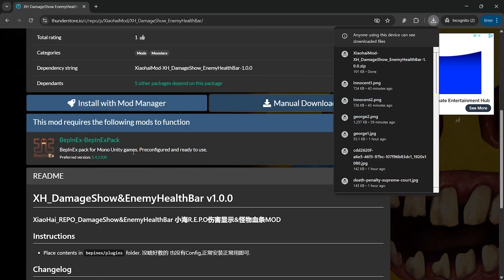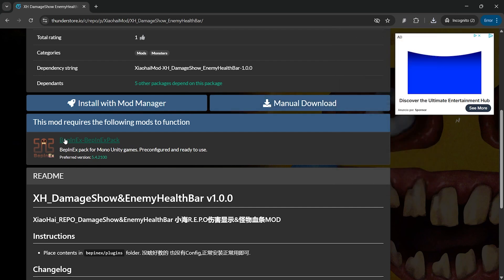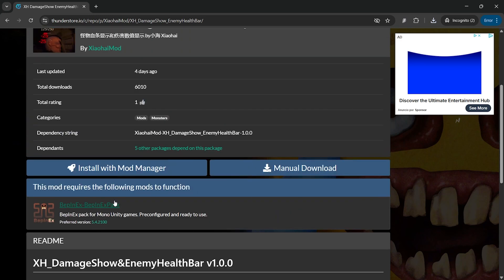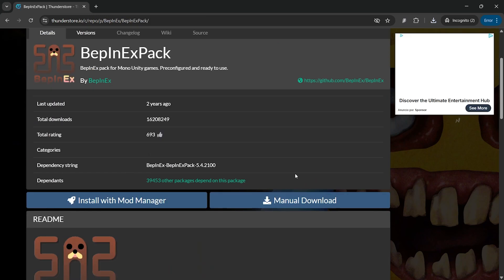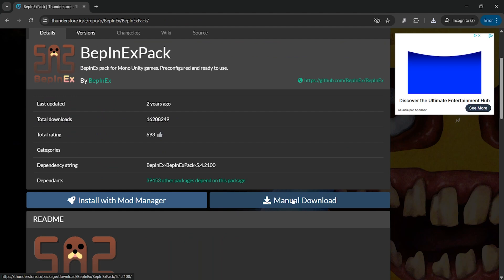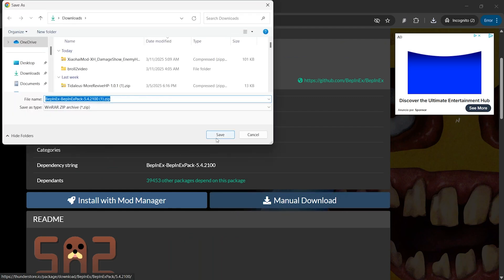You will also need to install BepInExPack, which is a required library for most of the mods on Refu. Just click on BepInExPack, and do the same thing: click on the manual download button and save the file.